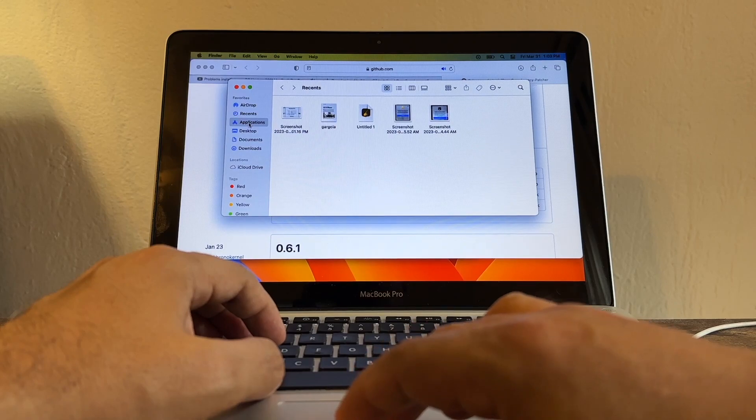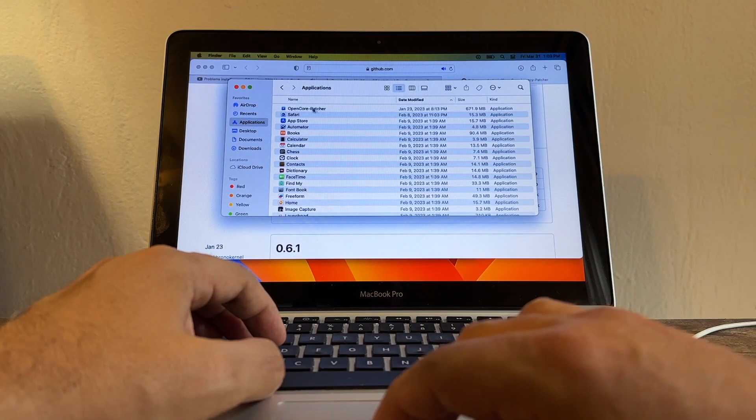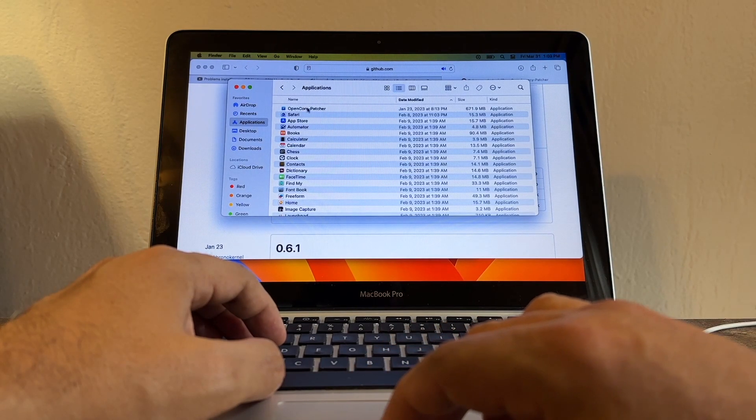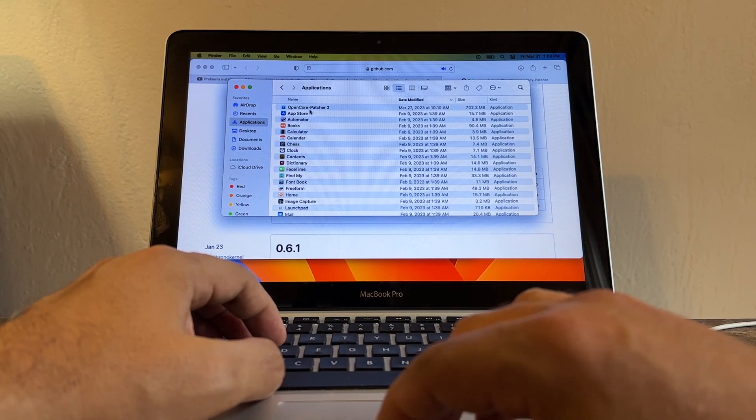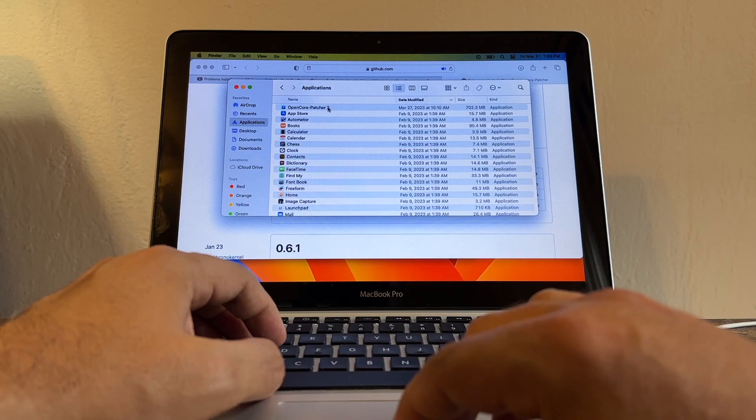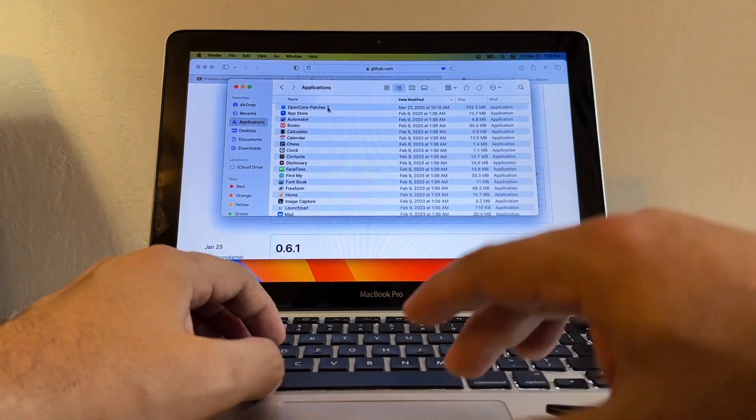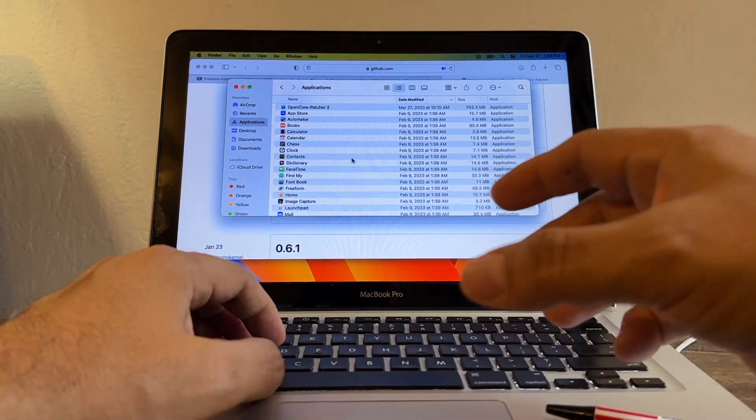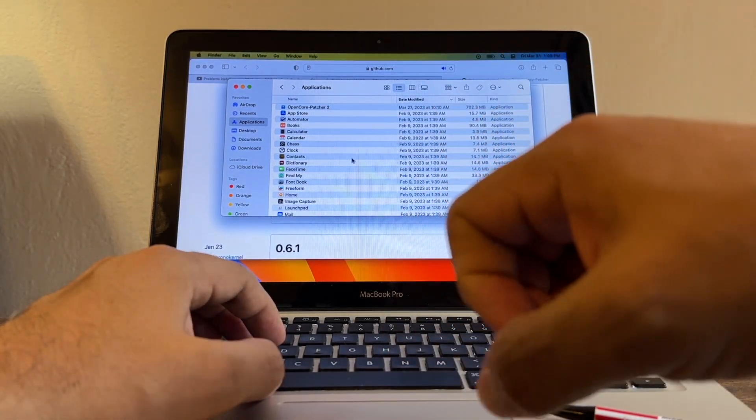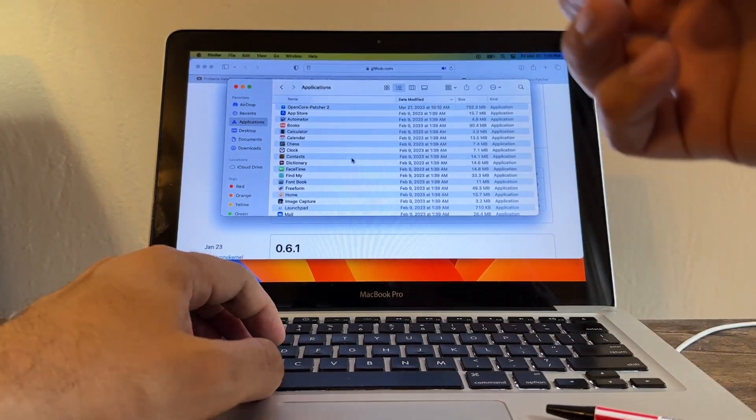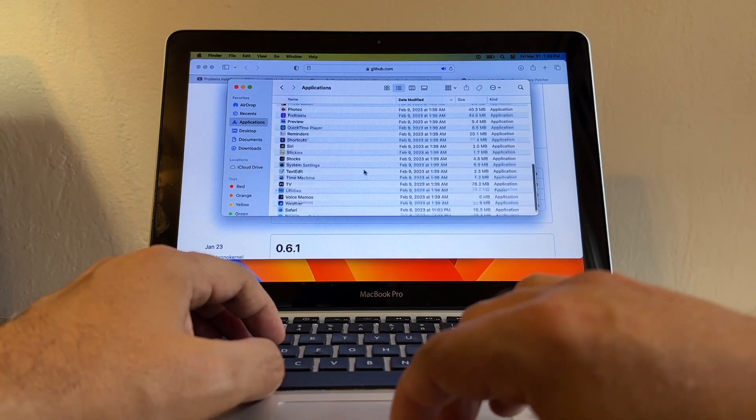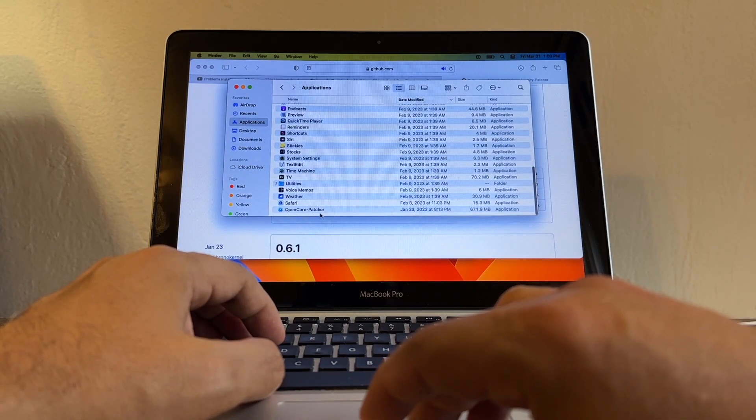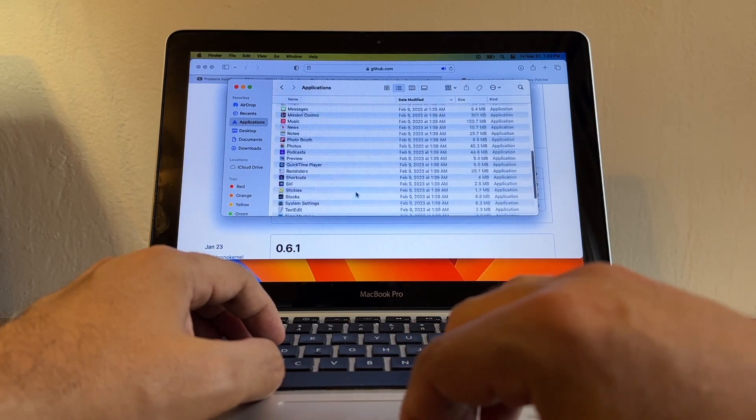Let me show you - this is my Application folder, and this is the OpenCore Legacy Patcher. You can see here OpenCore Patcher 2, because we have the previous one. You cannot install it on top - you need to install it next to it, so you're going to have an OpenCore Patcher 2.